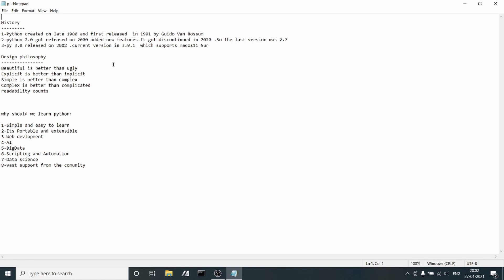They released Python 2.0 in 2000 and introduced several new features. The 2.x version was discontinued in 2020, with the last version being 2.7.